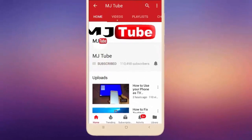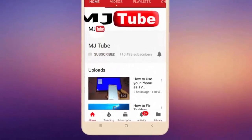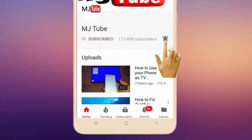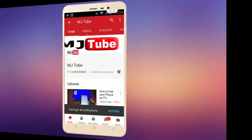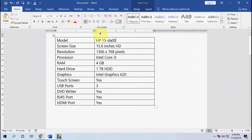Do subscribe to MJ Tube and hit the bell icon for latest videos. Hey guys, welcome back again, I'm MJ. In this video I'll show you how to convert table to text in Microsoft Word 16 or 19.